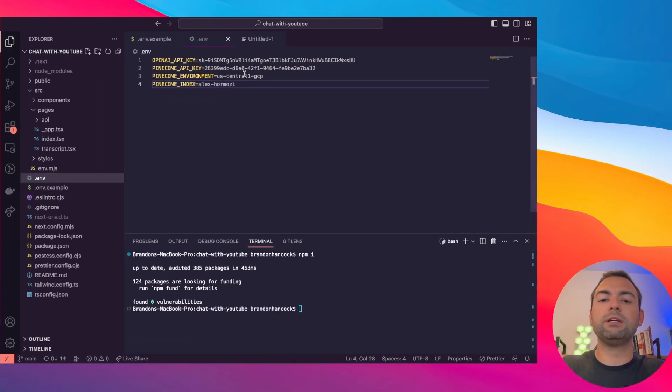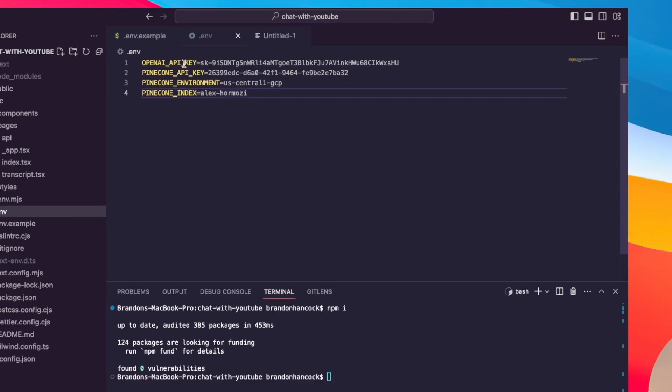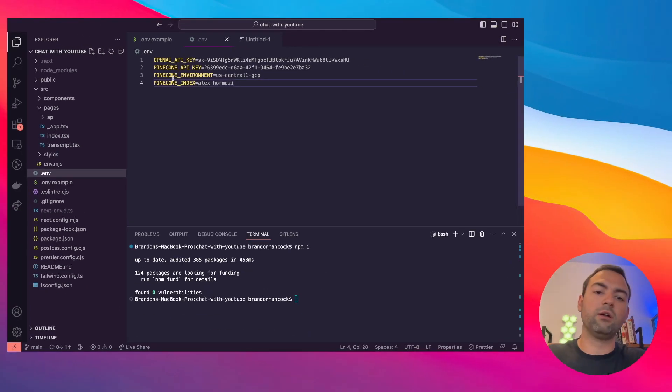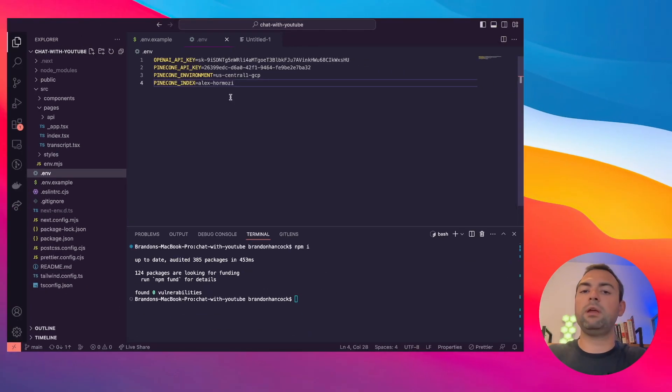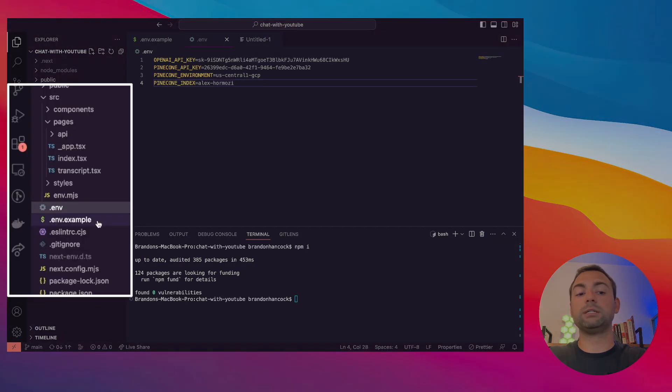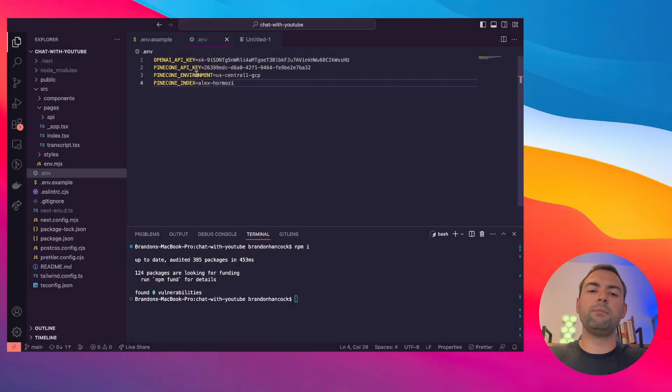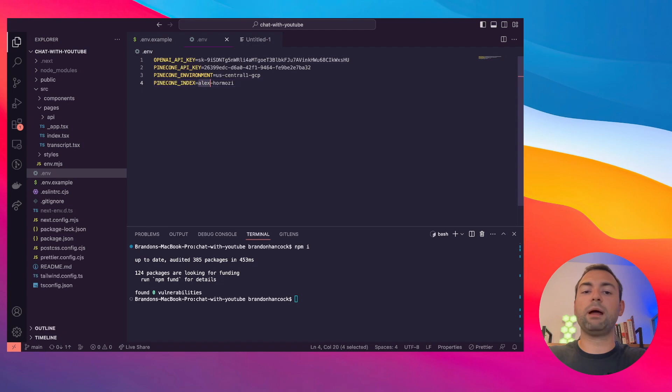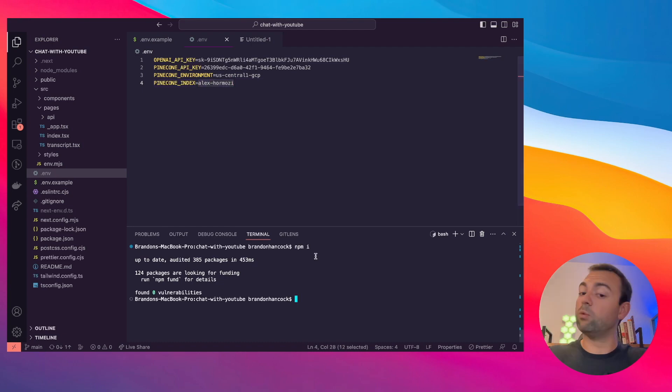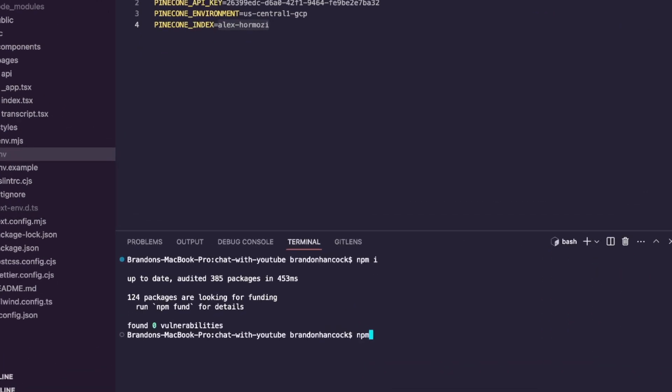You'll have your OpenAI key, your Pinecone key environment, and your Pinecone index. Just copy in your stuff so it looks just like this, and you'll need to rename your example file to get rid of the example so it looks just like this .env file. The only other important thing I want to mention is this Pinecone index. This is the name of your Pinecone database that you generated earlier.